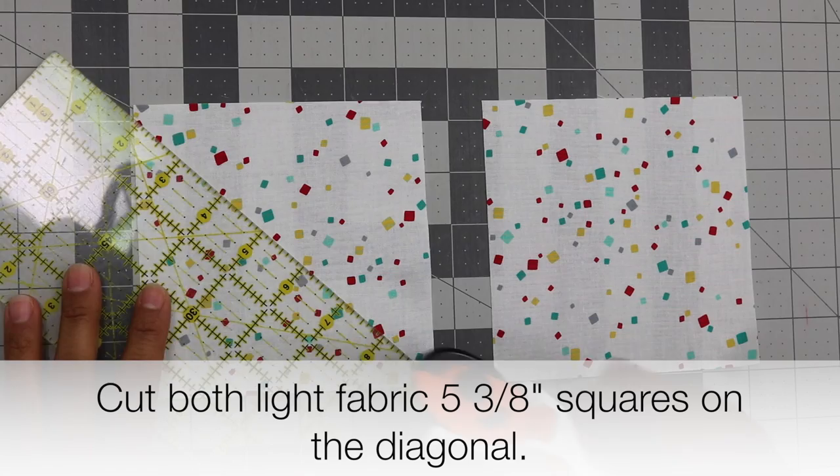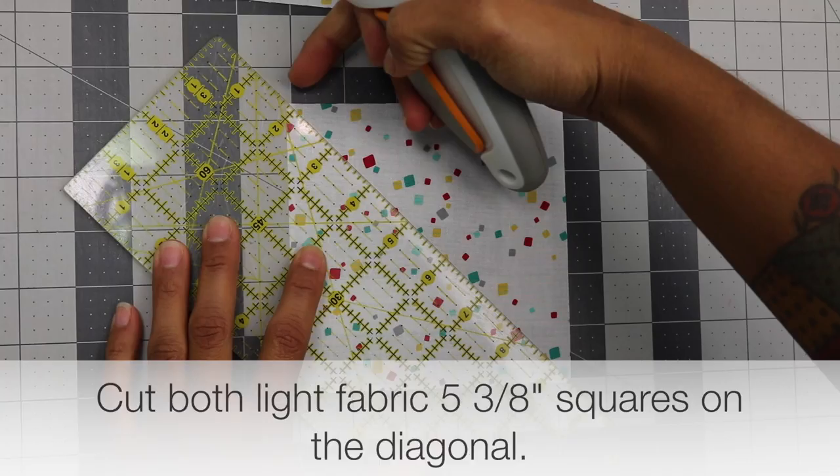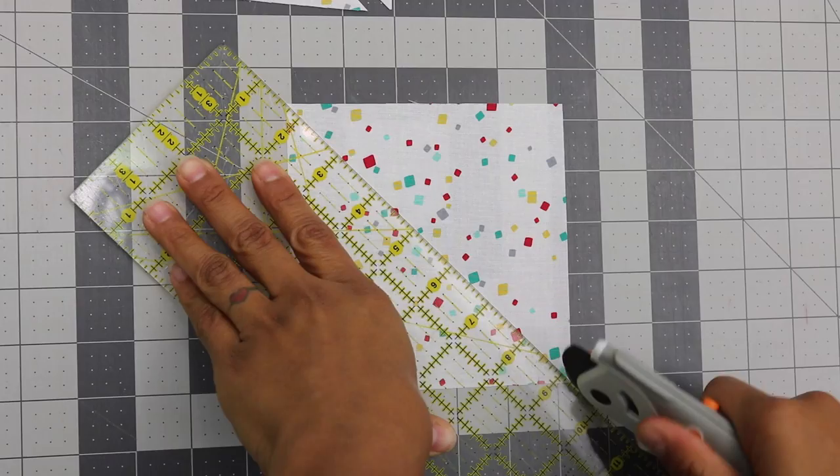After you've cut out your two squares at five and three eighths inches square, I want you to cut them on the diagonal. I'm just lining up my ruler at the little corner up here and the other side down here so I can get a nice crisp cut. And that's what you should get from those two squares.